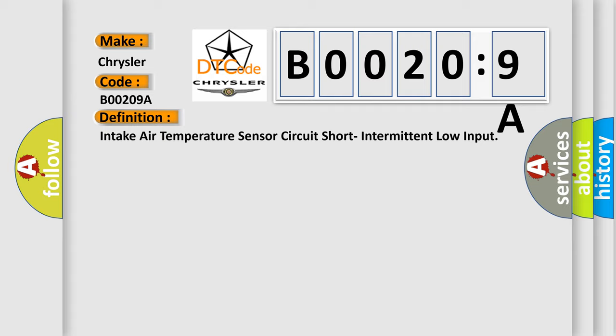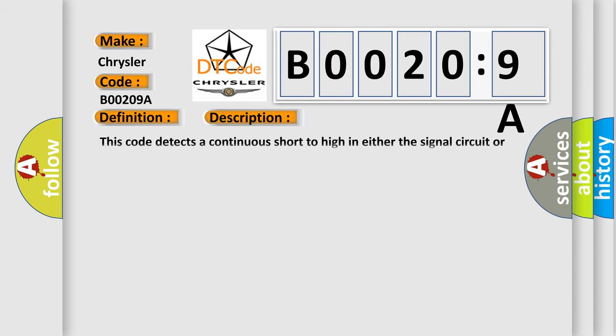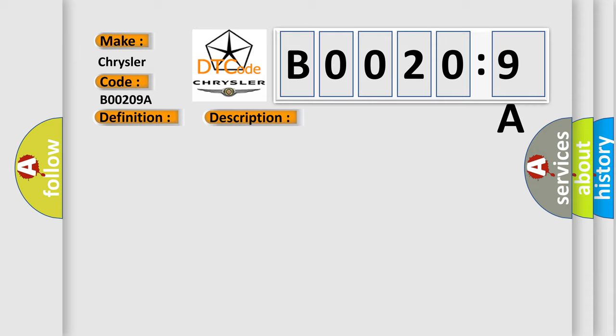And now this is a short description of this DTC code. This code detects a continuous short to high in either the signal circuit or the sensor. This diagnostic error occurs most often in these cases.